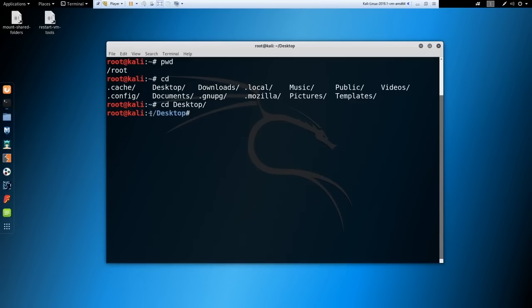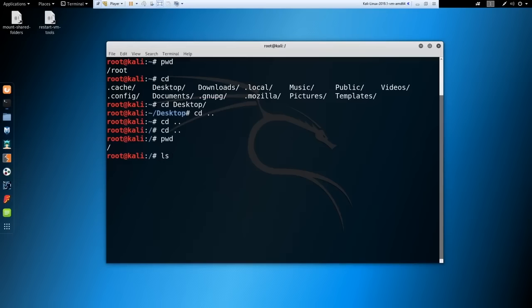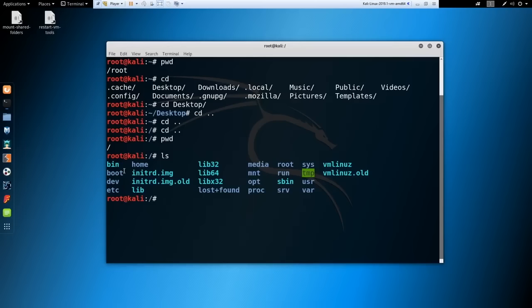To go back a directory, use 'cd ..' — two dots. Continuing to cd.. from root eventually lands you at the base forward-slash directory, the lowest you can go. To see what's in a folder, use ls — which stands for list. You'll see files and folders: home, media, root, sys, etc. You can also run ls on a path without being in that directory — for example, 'ls Desktop' from the root folder.